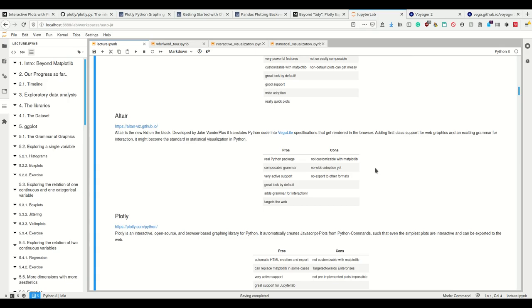This adds first class support for web graphics and this exciting vega lite grammar which is really nice. It might and hopefully becomes the standard for statistical visualization. Altair is a real python package, has a composable grammar much like the ggplot grammar but pythonic in contrast to ggplot or plot nine. Very active support, great look by default, has a grammar for interaction, it's the only one that really does that nicely. It targets the web so you can automatically make HTML plots, HTML renders from your plots.